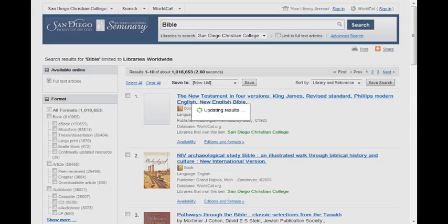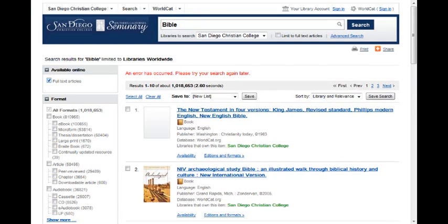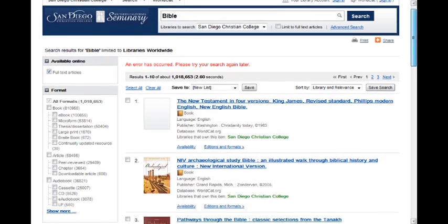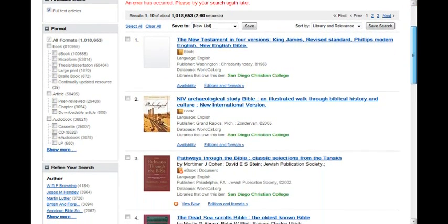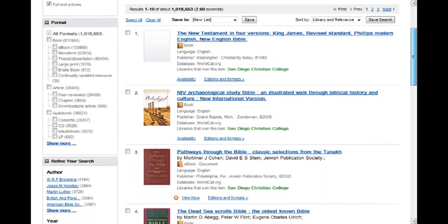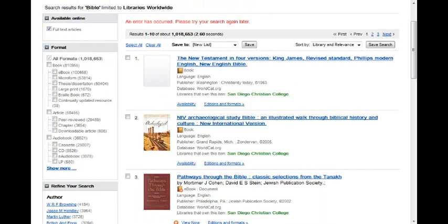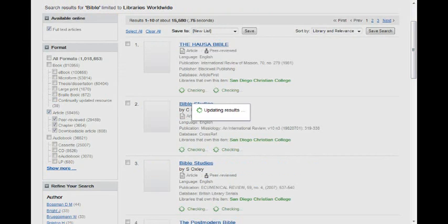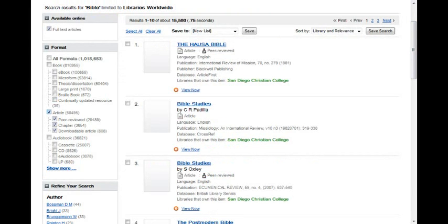This is basically you getting articles as opposed to checking out a book from the library. Scroll down through there and see — okay, that's a book, that's a book. What you're going to want to do is go ahead and click article. This way we can be able to access it from the internet as opposed to you checking it out.